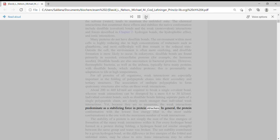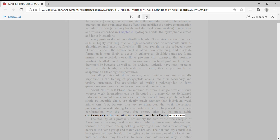In general, the protein conformation with the lowest free energy, that is, the most stable conformation, is the one with the maximum number of weak interactions.